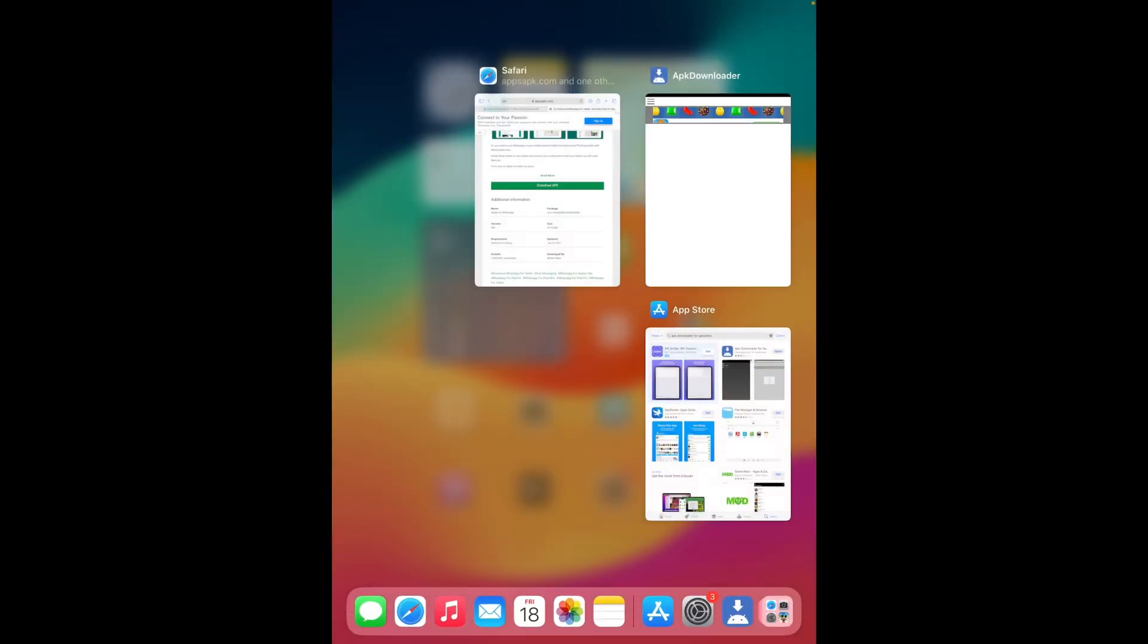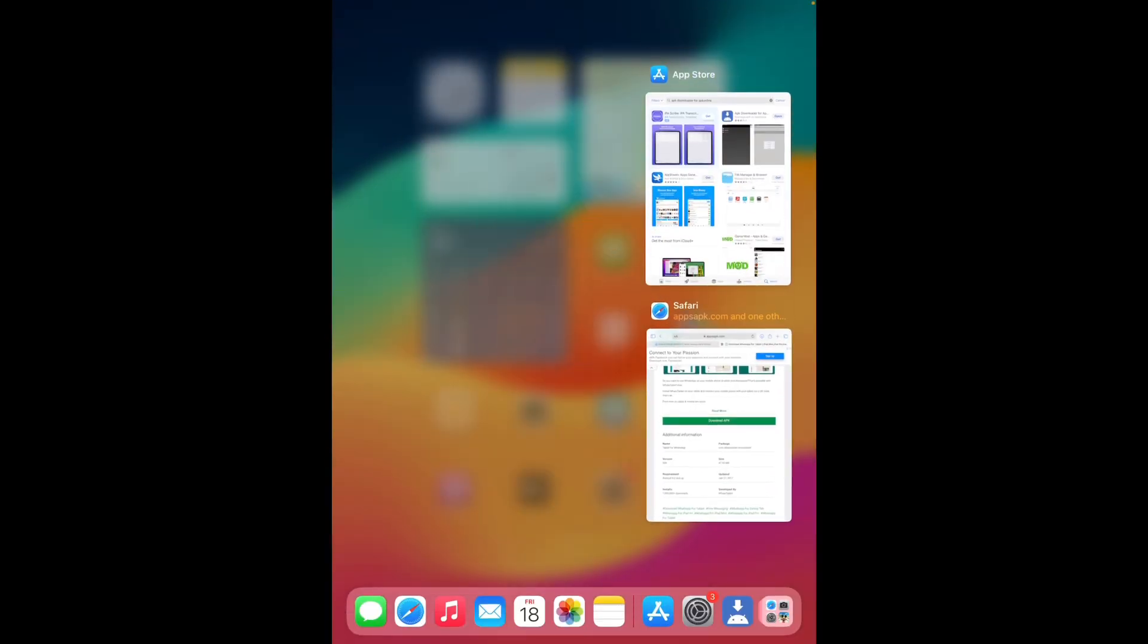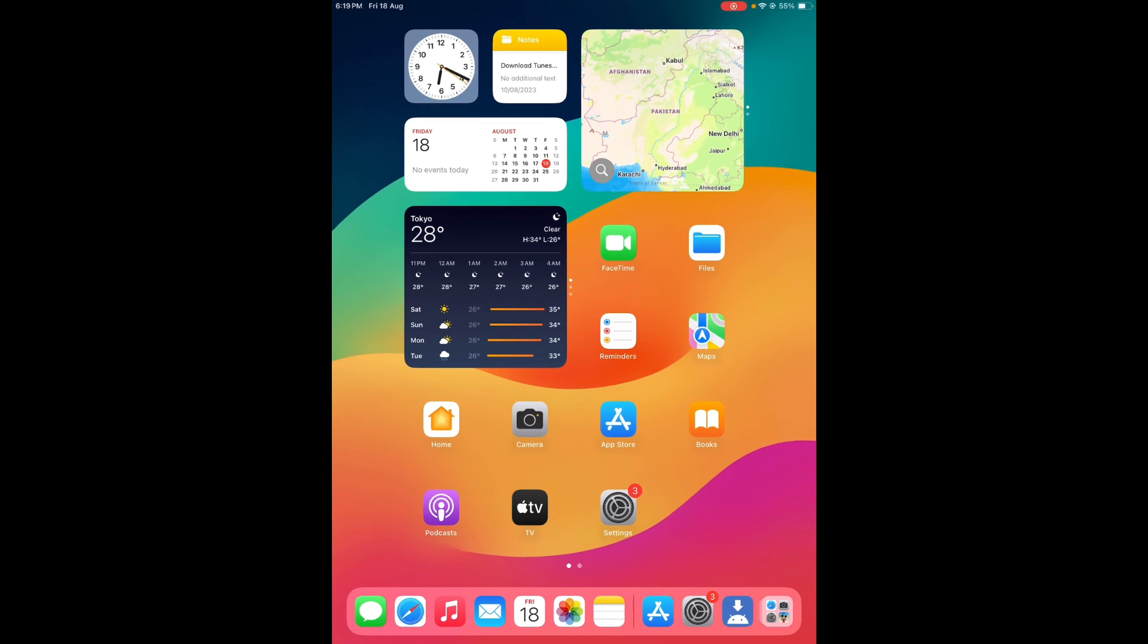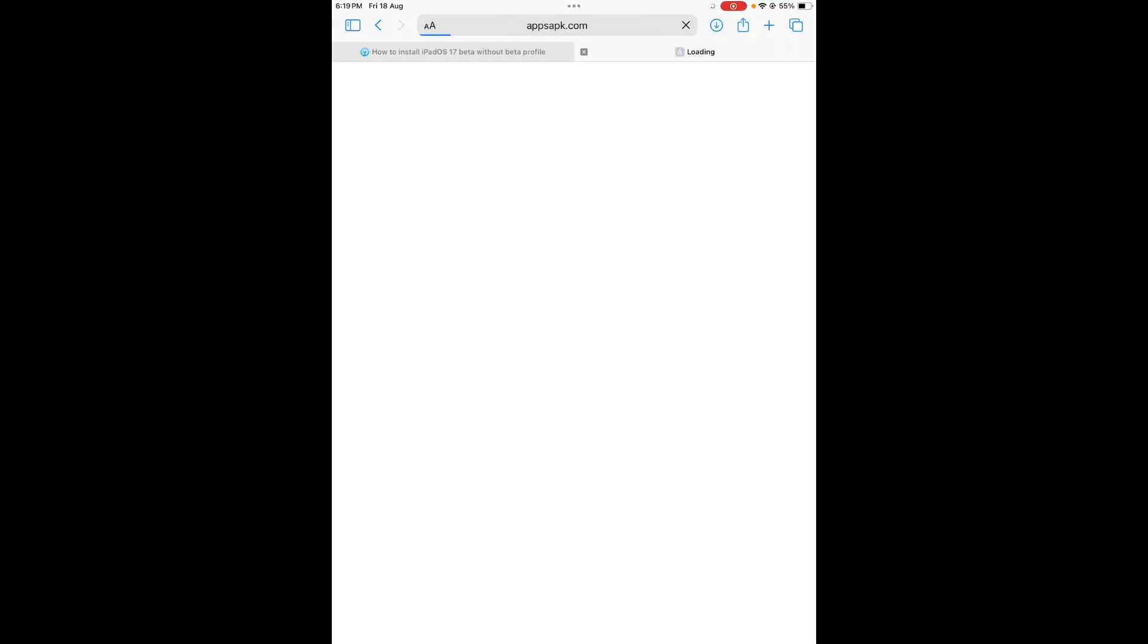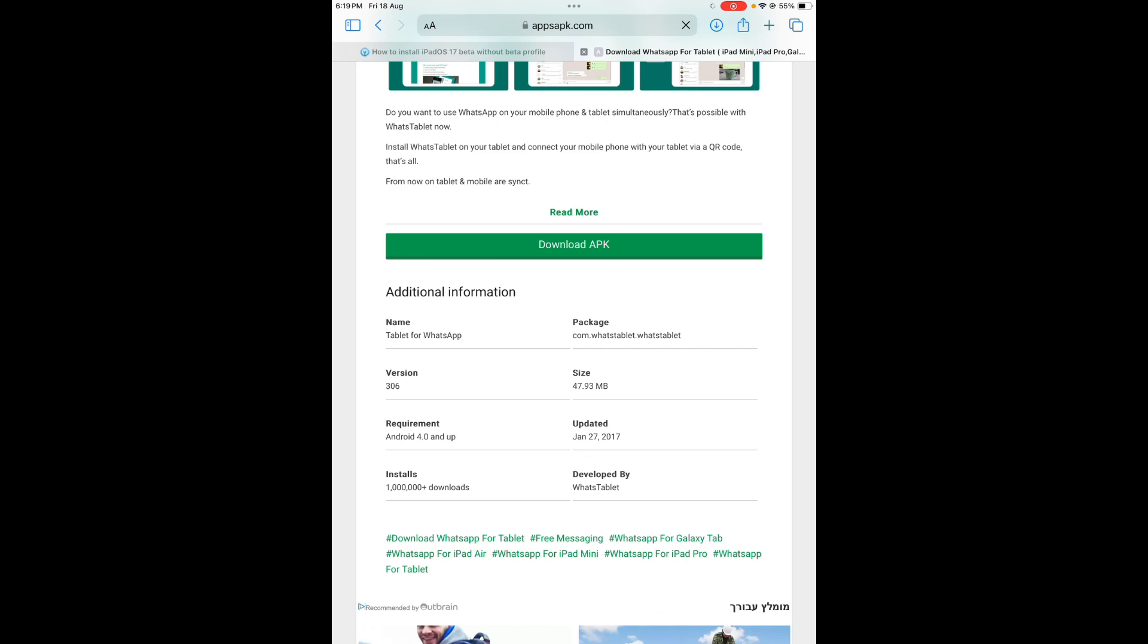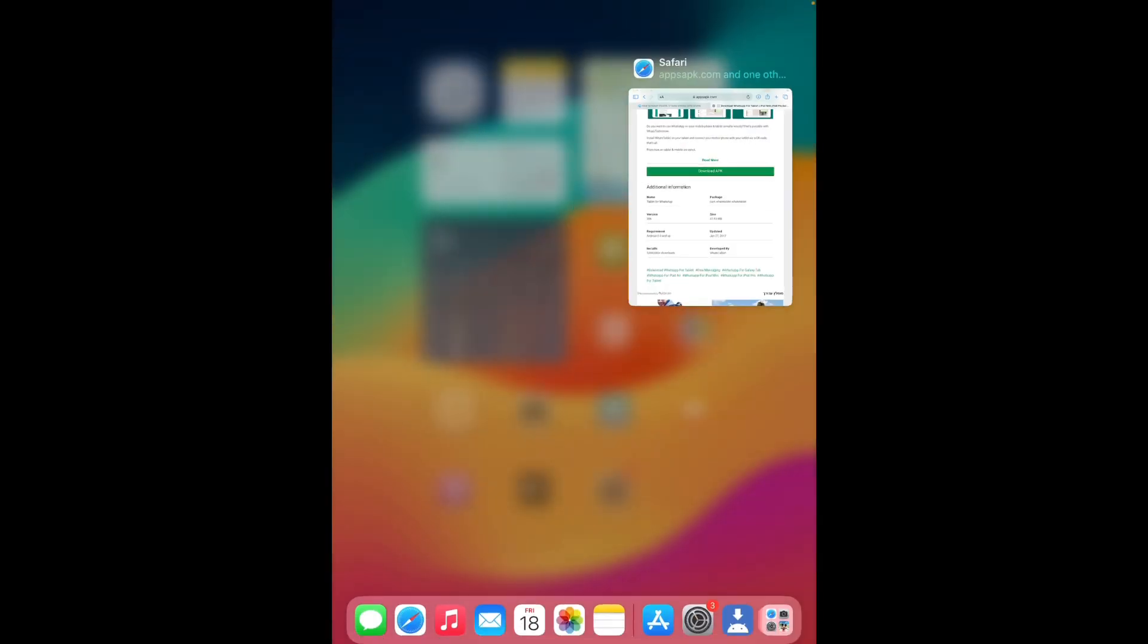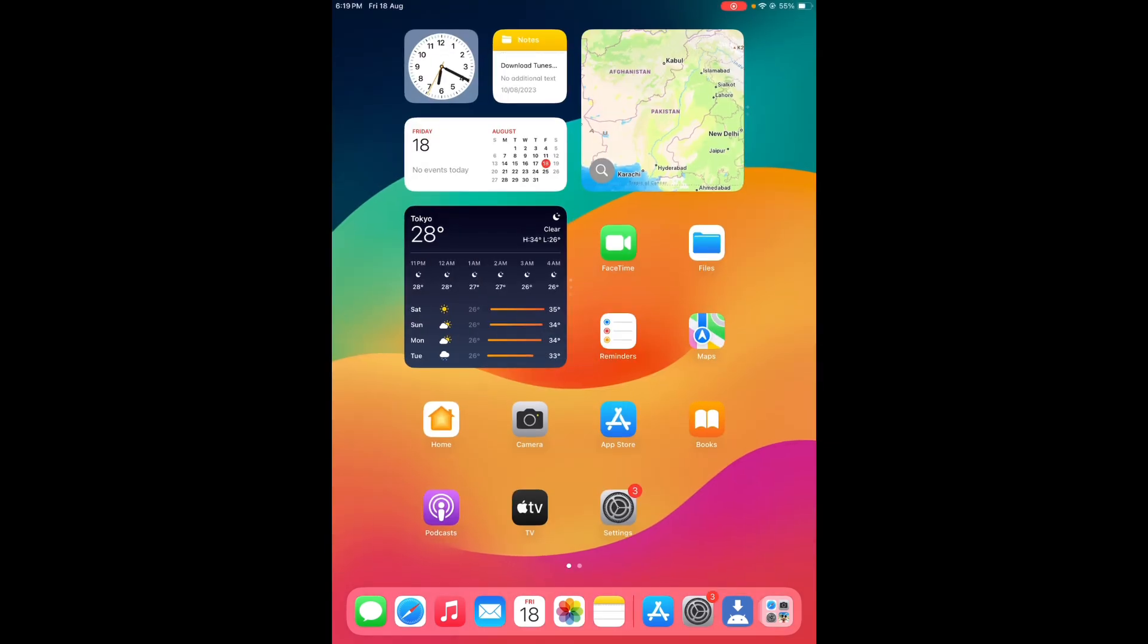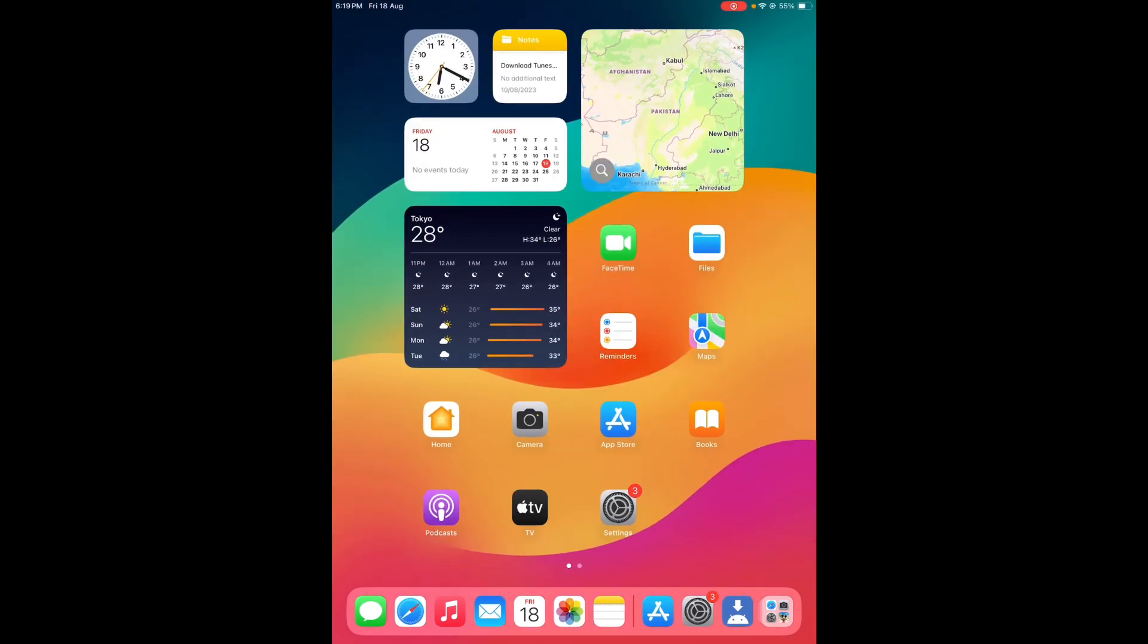Now go back and search for any app that you want to install in APK format on your iPad. After searching, you need to tap on download and download that APK on your iPad.